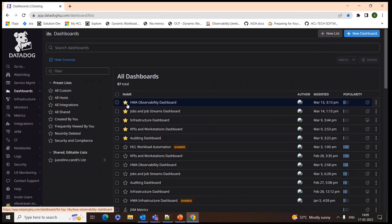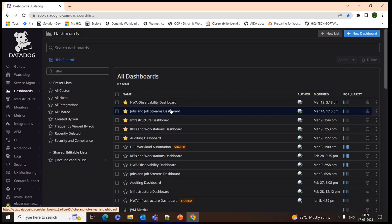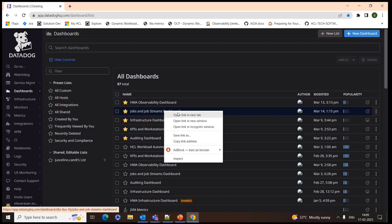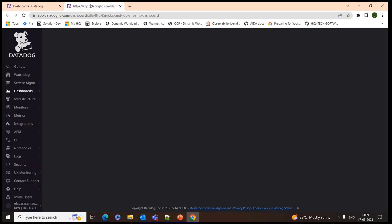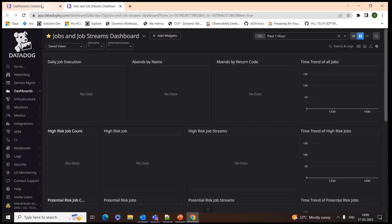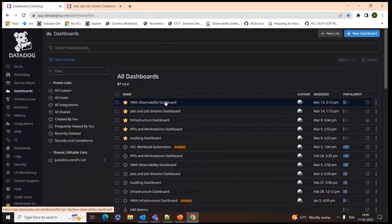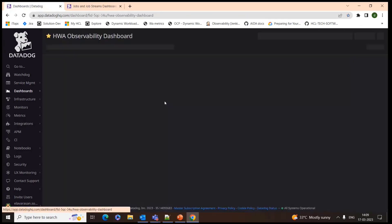There's an overview dashboard here. I can go to the overview dashboard and drill down to each individual dashboard. Alternatively, if I want to go directly to the jobs and job stream dashboard, I don't need to go through the overview dashboard - I can right-click and open in a new tab. Right now I'll be navigating via our observability overview dashboard.